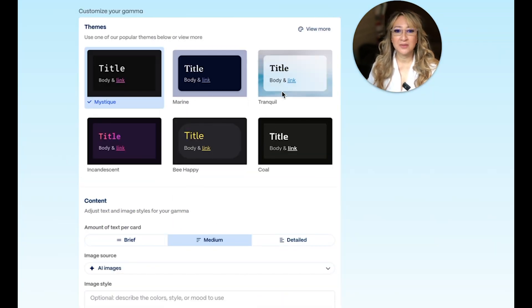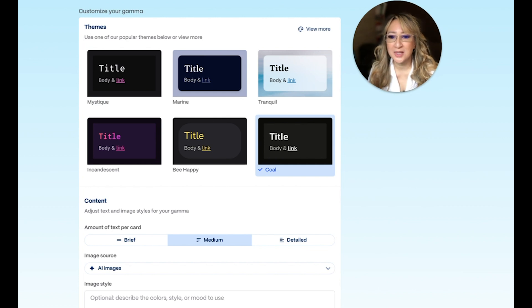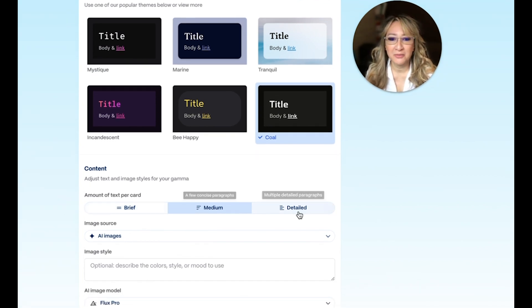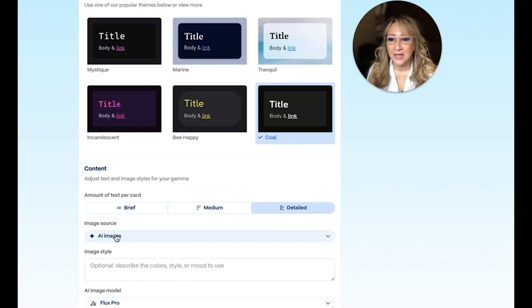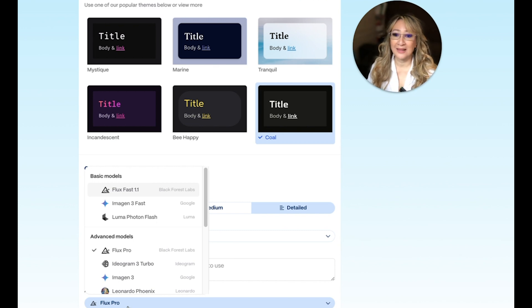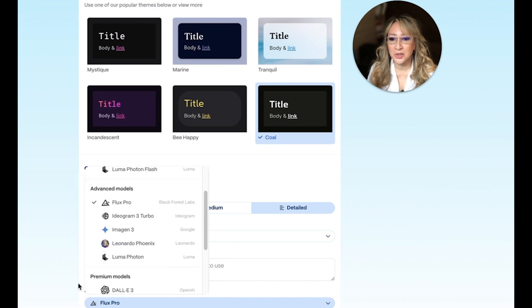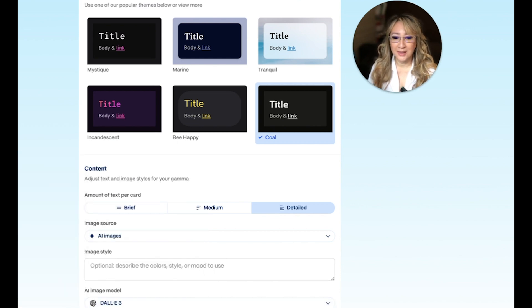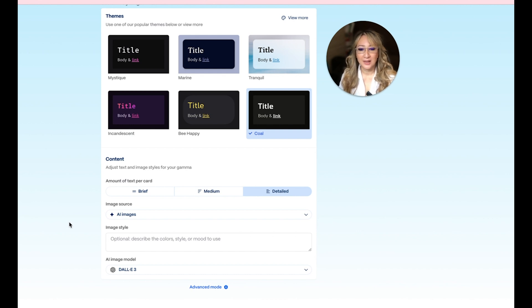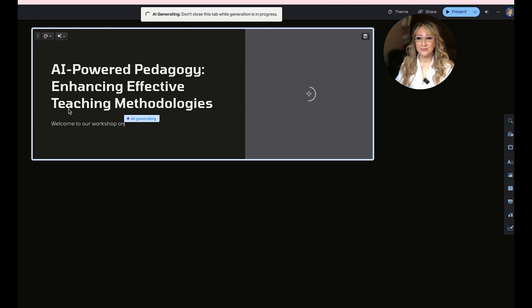I can choose different themes here which I can change later. For content level, there's brief, medium, and detailed — let's put detailed for now so that we can cut back. For image source I can generate AI images and choose from Flux Pro, Leonardo, Luma, Imagen, Dali. Let's try Dali because I prefer Dali. Let's press generate. I'm going to just move myself over here so that you can see this is live — I haven't edited anything.